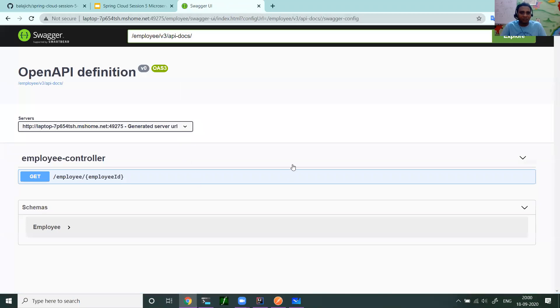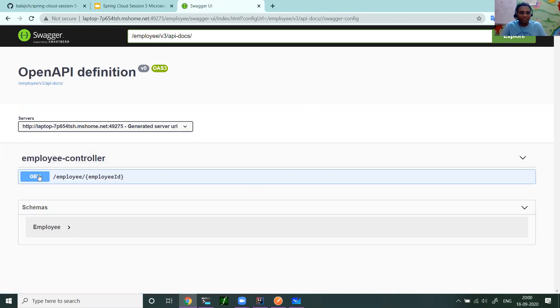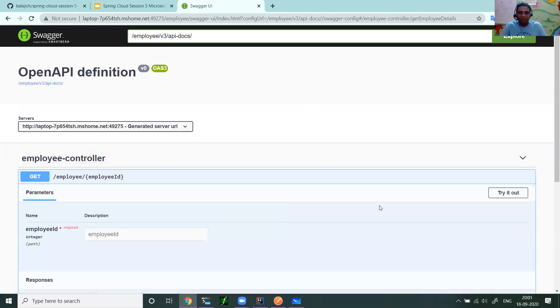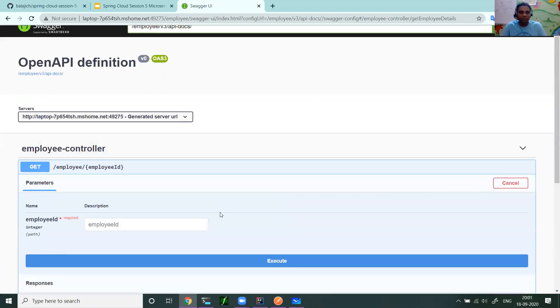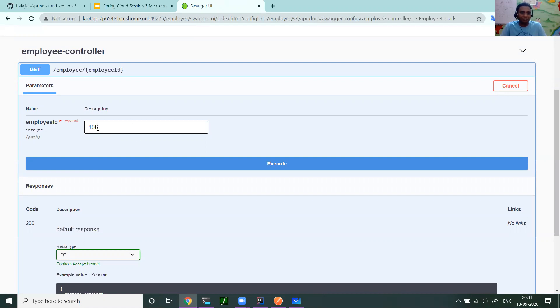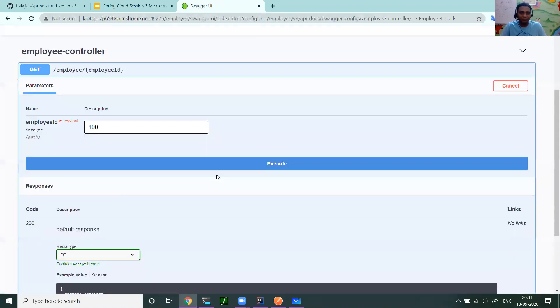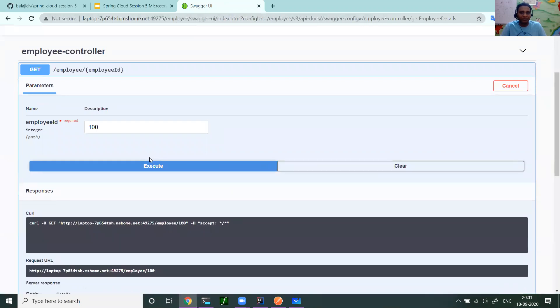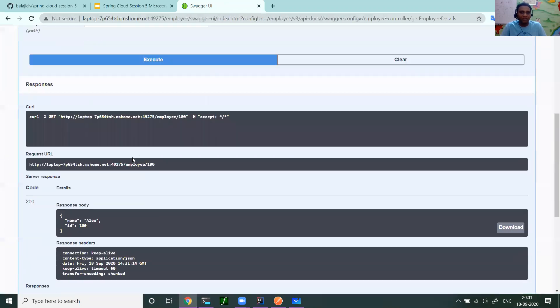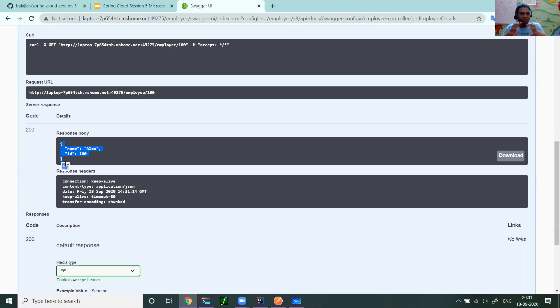You see that I have an employee API which takes only employee ID. I have only one method. Now let me play with it. This is a get method. I'll set try it out. I'll pass employee ID. I want to get the details of employee 100. What is his name? So I pass 100 and click on execute. The call got executed. Here you can see the response, this is the response of the API. So you have API documentation and people want to play with the API, they can play within the same. That's the beauty of the Swagger UI.